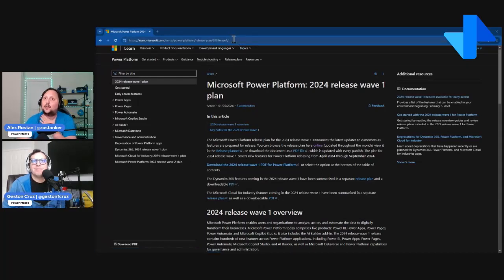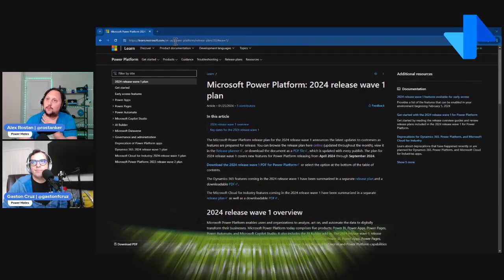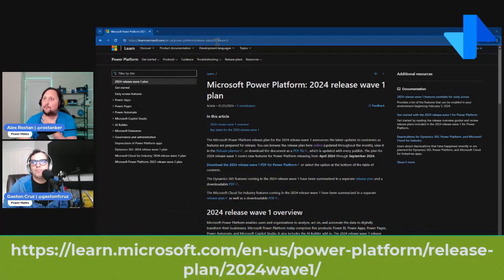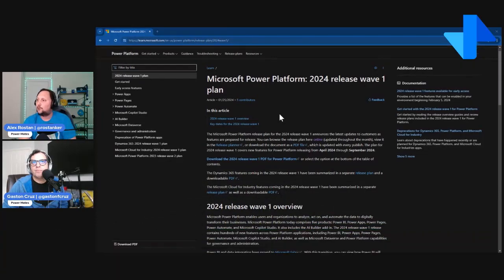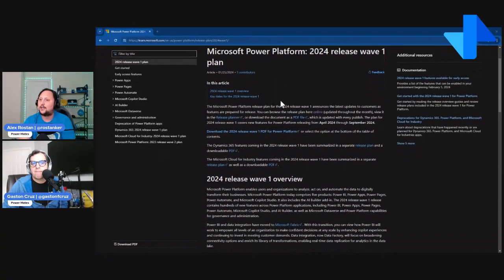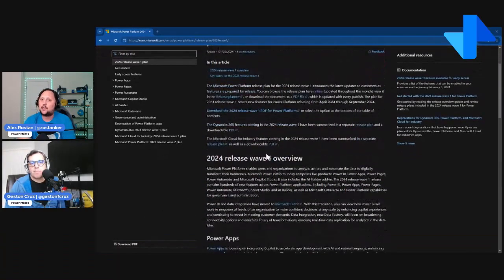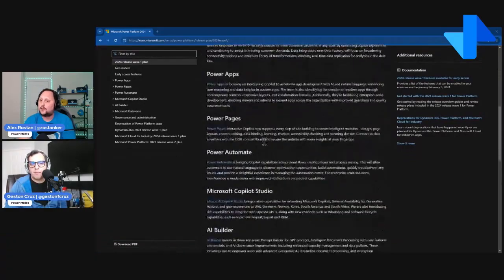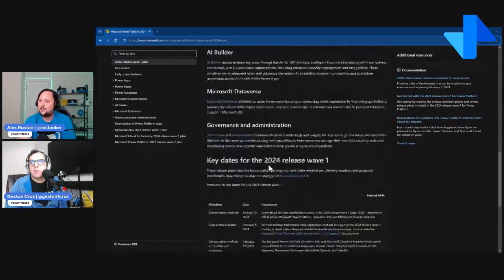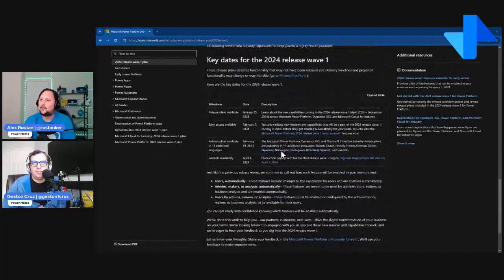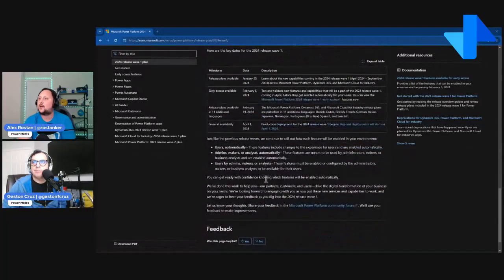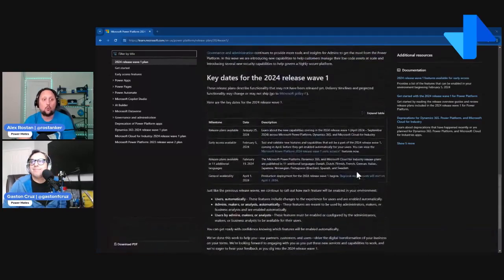You can see here on my screen the site I mentioned — learn.microsoft.com/power-platform/release-plan/2024-wave-1. Here you can browse the announcements, the release wave, browse different categories, and see release dates — exactly when a feature is going to be released, when it will be in preview, general availability, and so on.